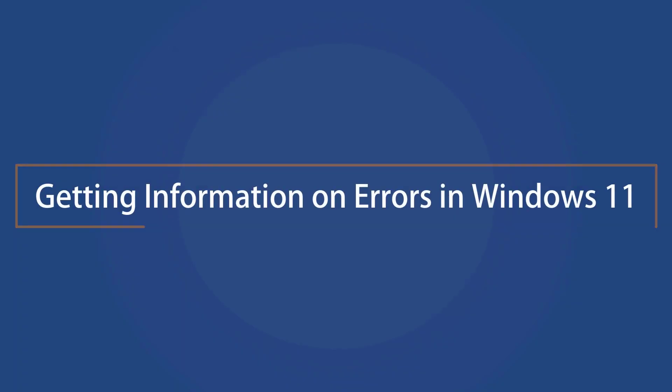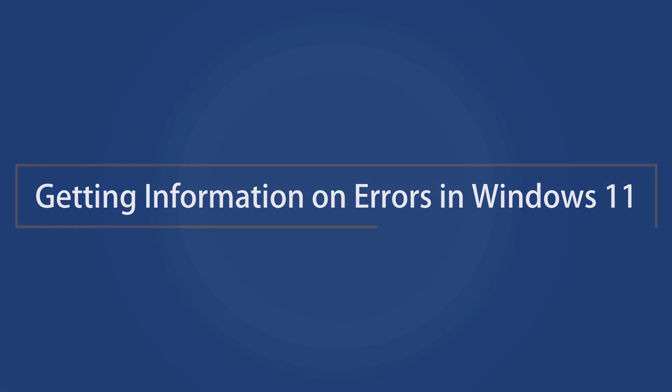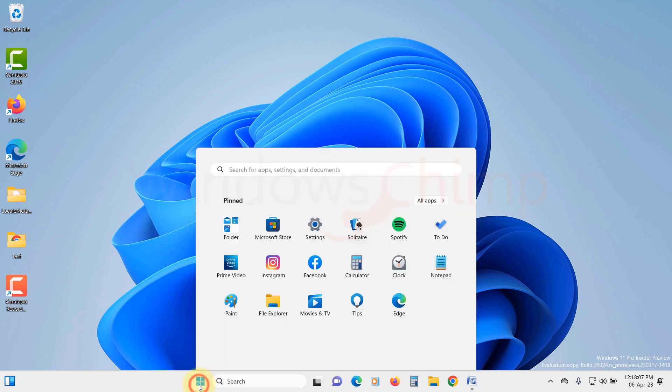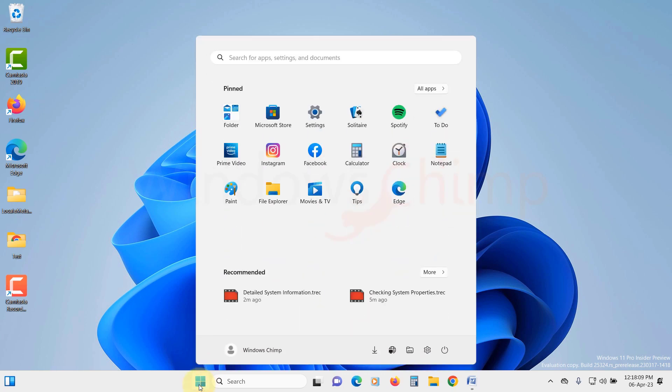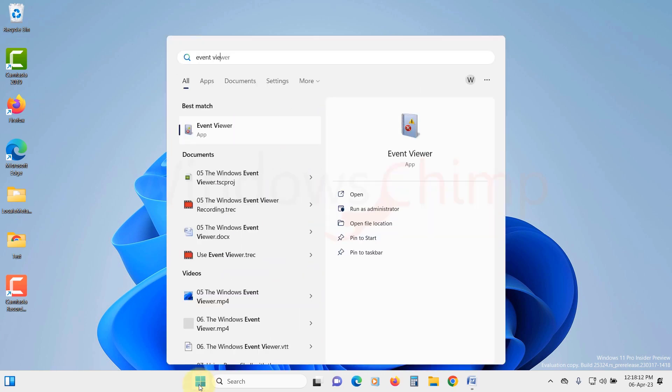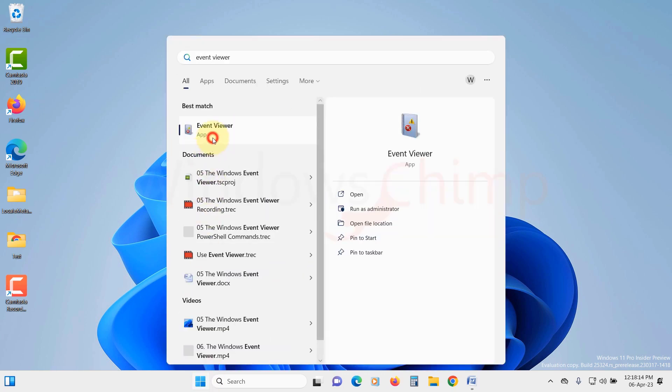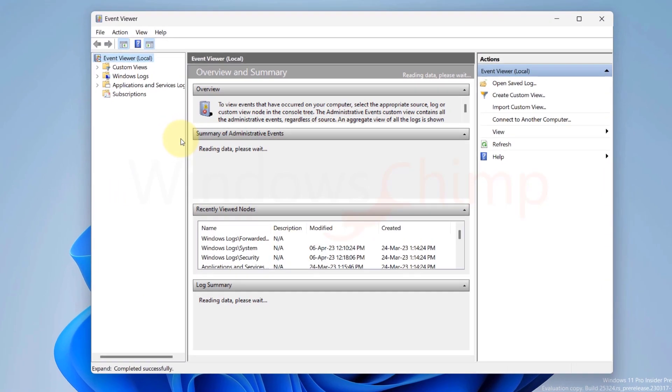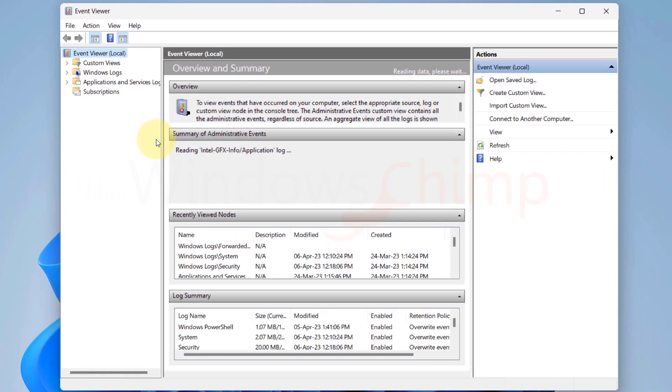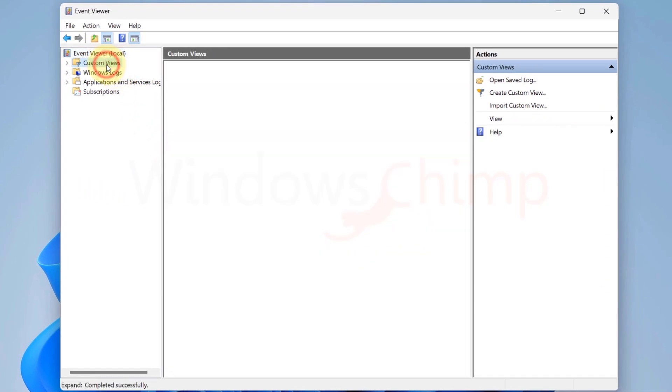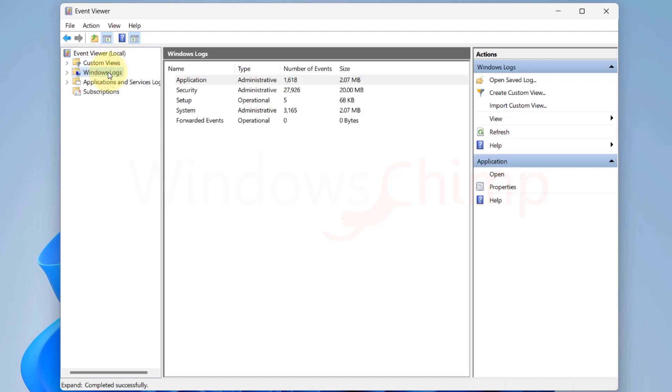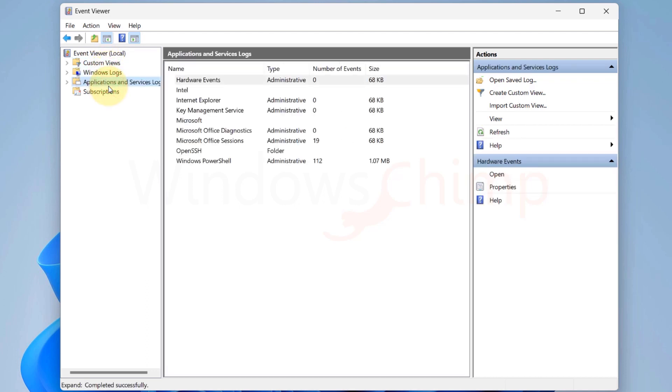Getting Information on Errors in Windows 11. If you want to get information on errors in Windows 11, you can open Event Viewer by searching the Start menu. Here, you will see three main categories: Custom View, Windows Logs, Applications, and Services Log.